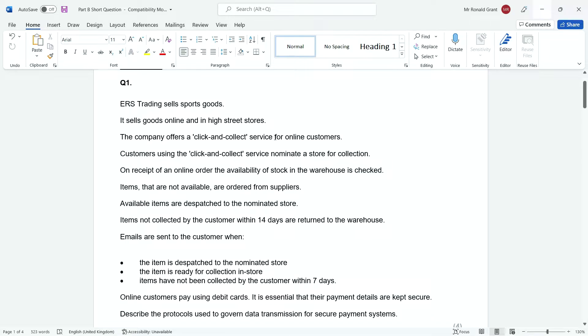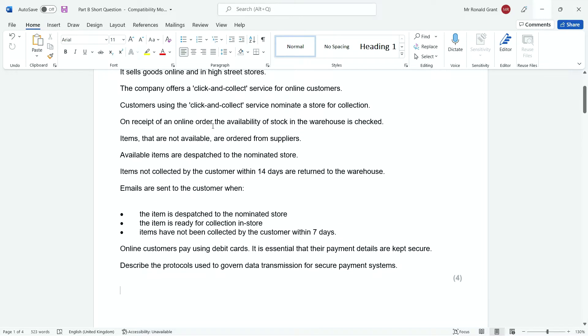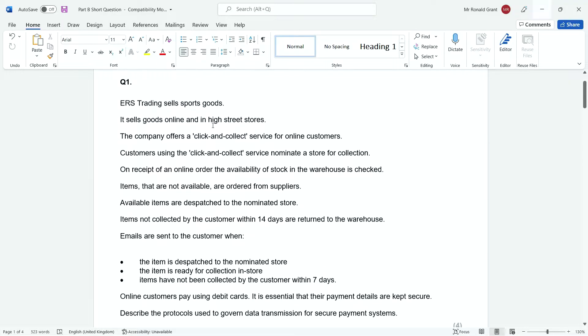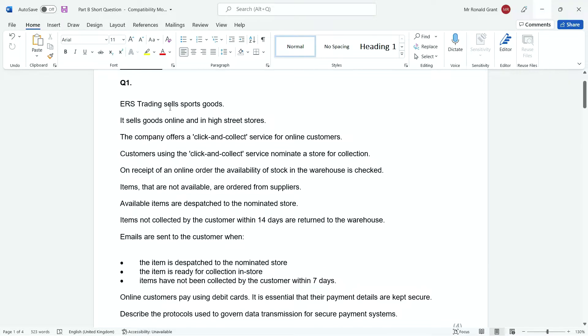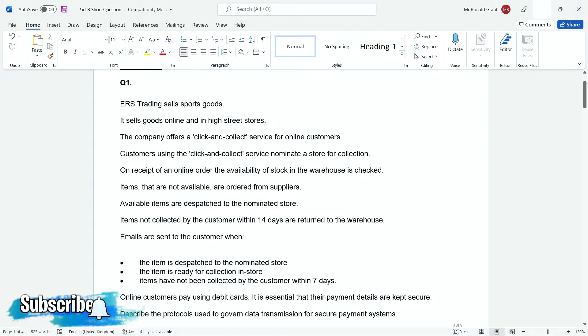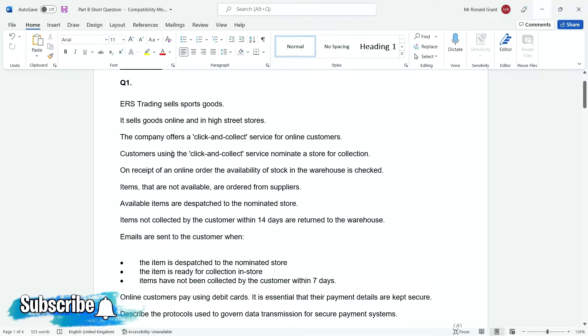So now we have part B, and I'm going to do one question at a time to make the videos a bit shorter. So let's get cracking. ERS Trading sells sports goods online and in high street stores. The company offers a click-and-collect service for online customers.